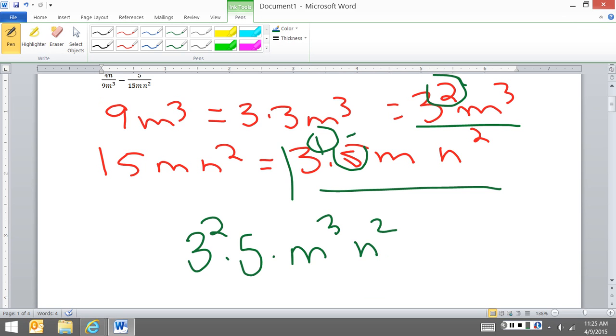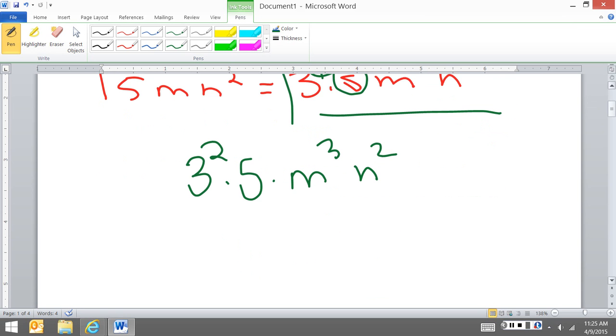So my LCD now is 9, 3 squared, times 4, 45, m to the third, n squared.